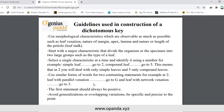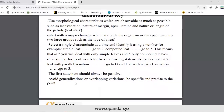Use similar forms of words for two contrasting statements. For example, at step 2: leaf with parallel venation goes to G, and leaf with a network of venation goes to three. The first statement should always be positive. Avoid generalizations or overlapping variations. Be specific and precise.